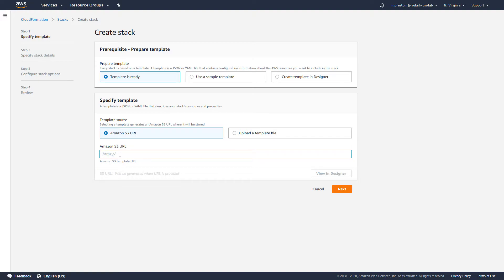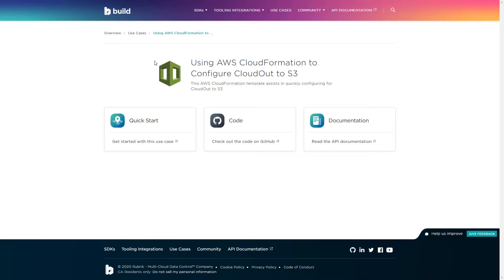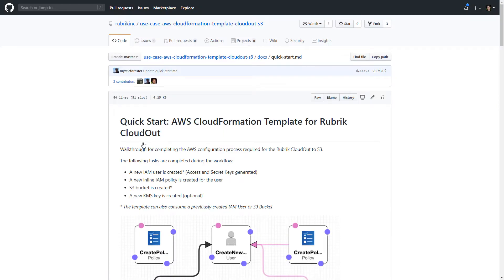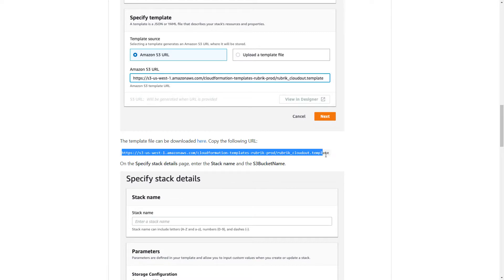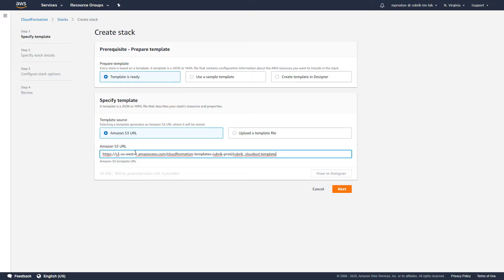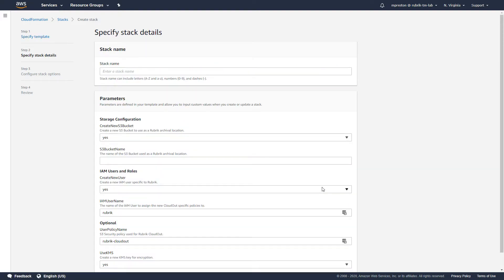To get access to the Rubrik CloudFormation template for CloudOut, we go to build.rubrik.com and find the AWS CloudFormation to configure CloudOut to S3 template within the use cases section. Clicking on the quick start guide brings up the GitHub page. Scrolling down, we can find the S3 URL for the template. I'll copy that and jump back into CloudFormation, paste it in, and click Next. Optionally, you could have downloaded that template and made changes for your organization — perhaps adjusting IAM policies or adding more automation. Either way, we come back into the Stack Details section.